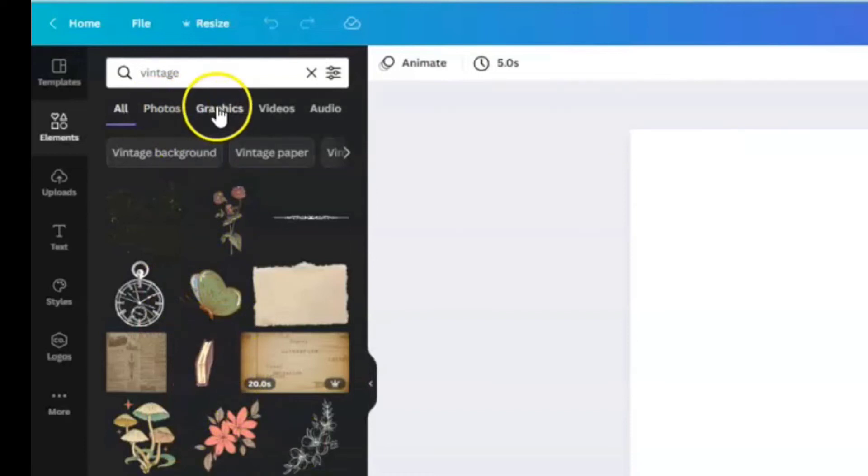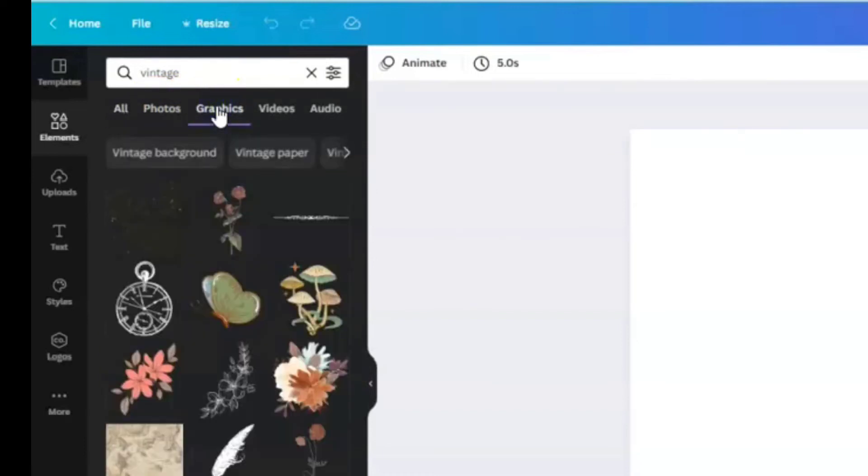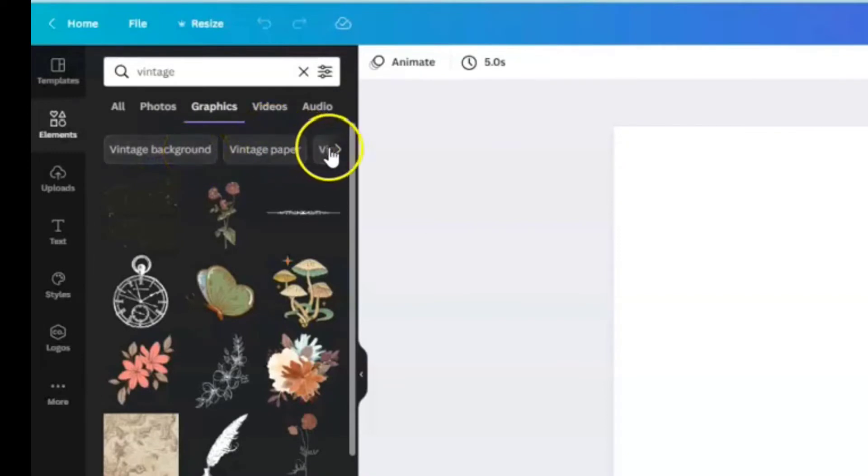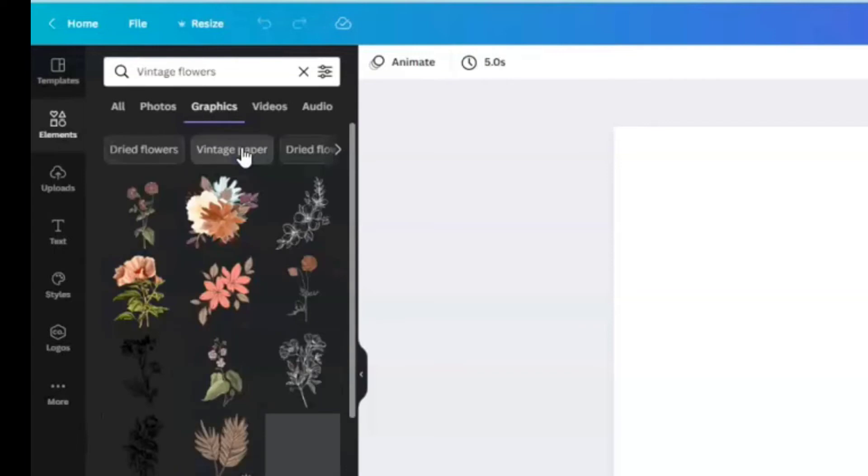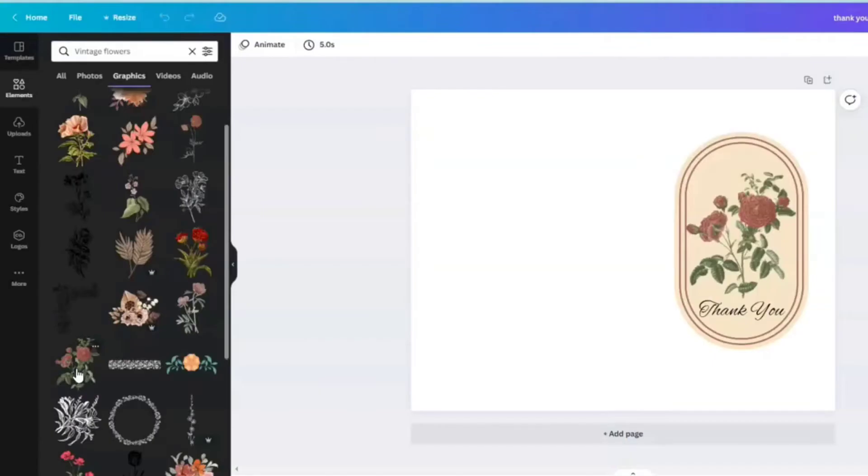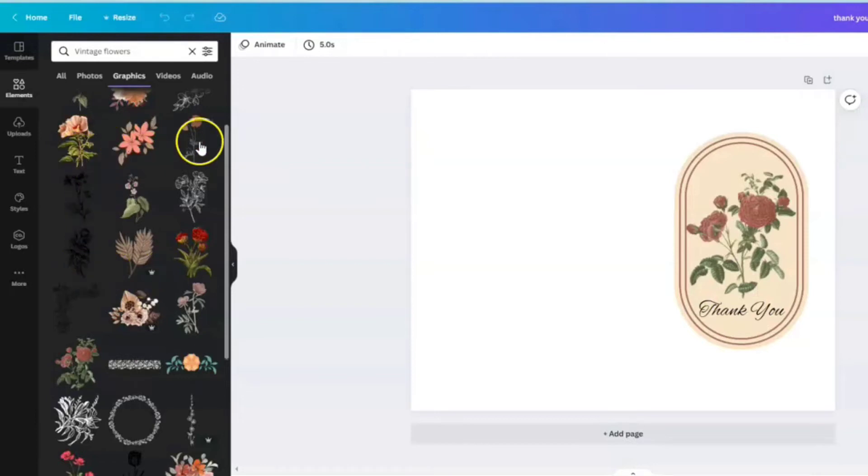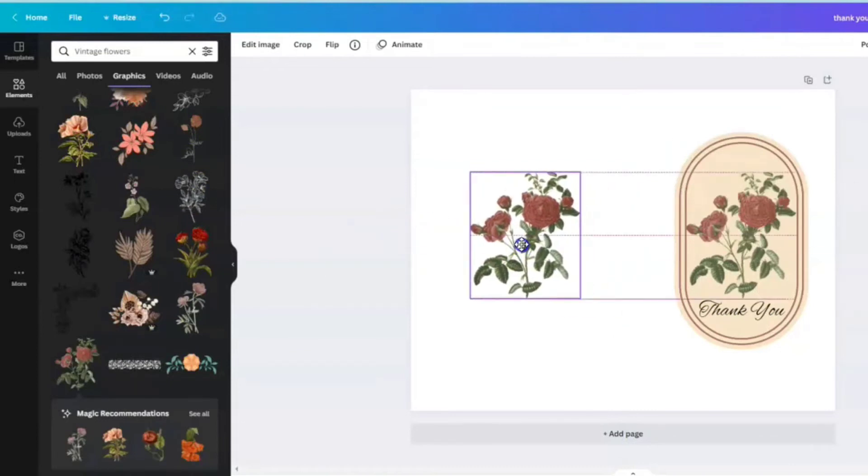You can choose photos or graphics. We're going to go with graphics for today. Even narrows down your choices by offering different suggestions. We're going to go with vintage flowers. As you look at the elements, you'll notice some of them have crowns next to them in the lower right hand corner. That's for the pro version, that's the paid version of Canva. And then you'll notice ones that don't, and those are for the free version.